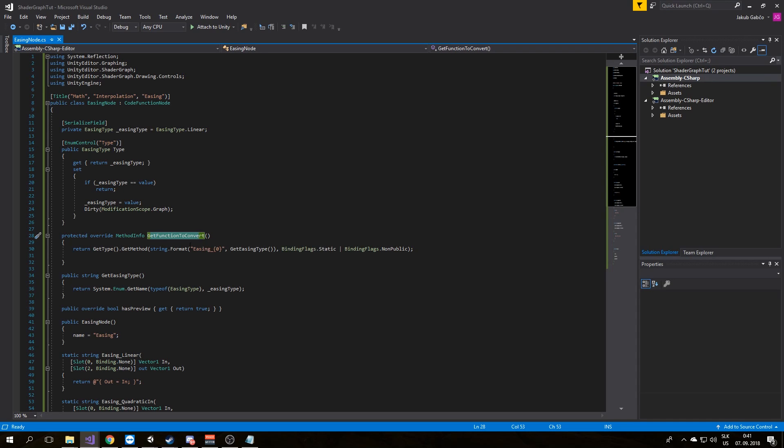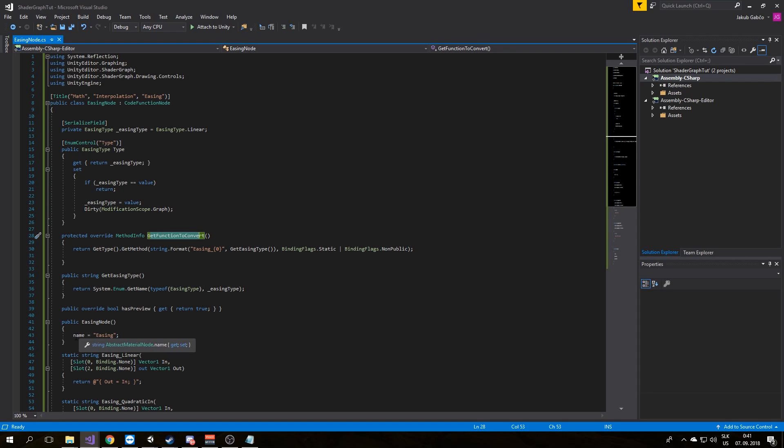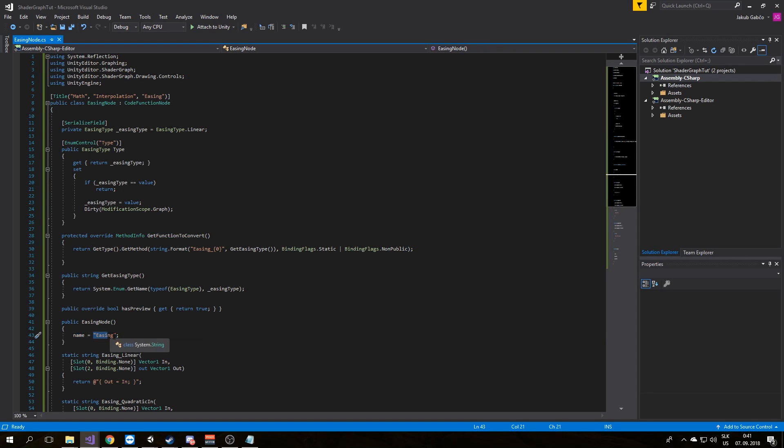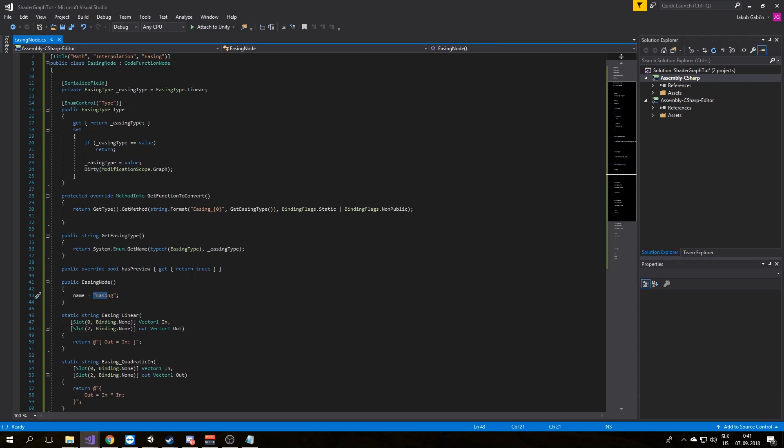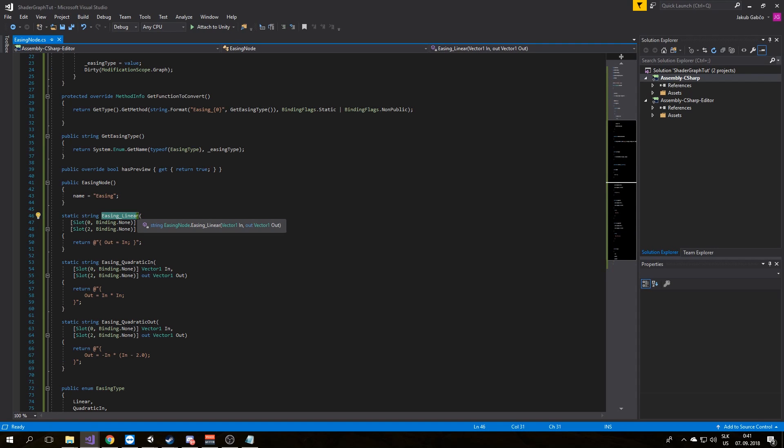Now we need to define the name of our node. The code function node has a member or field called Name, so make the name easy. In this case, arguments of this method can define what ports we want the node to have. This will map directly to the arguments in the final shader function.